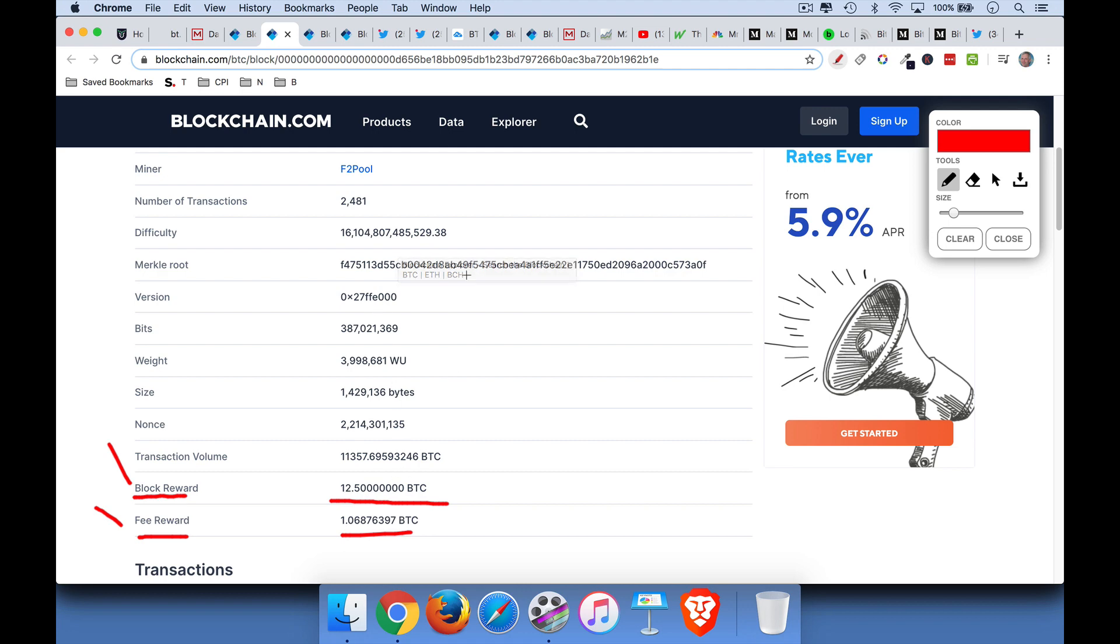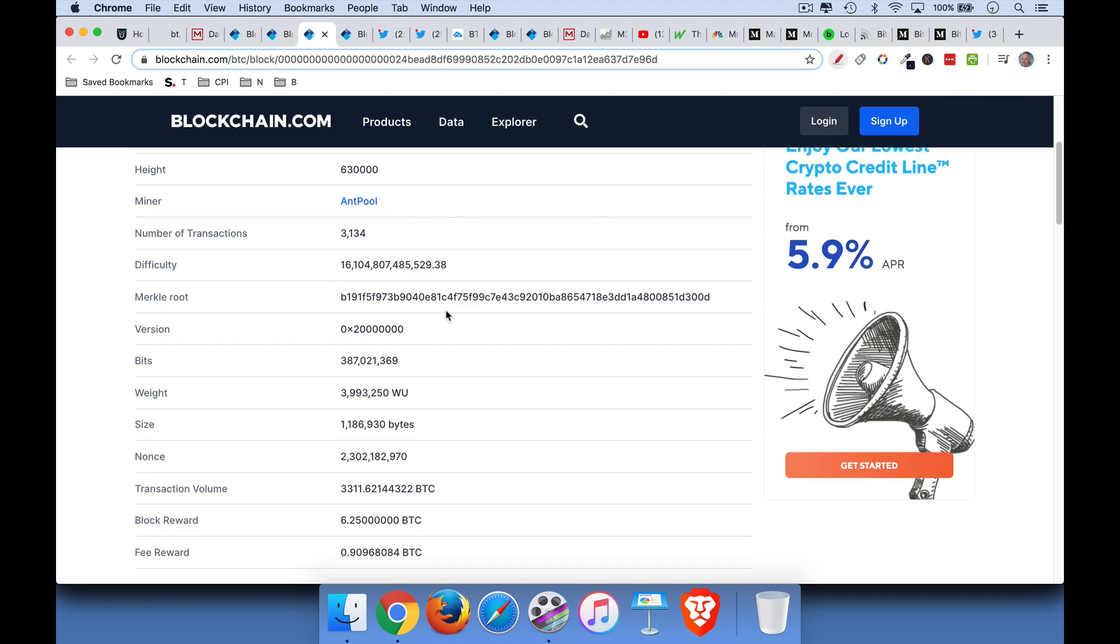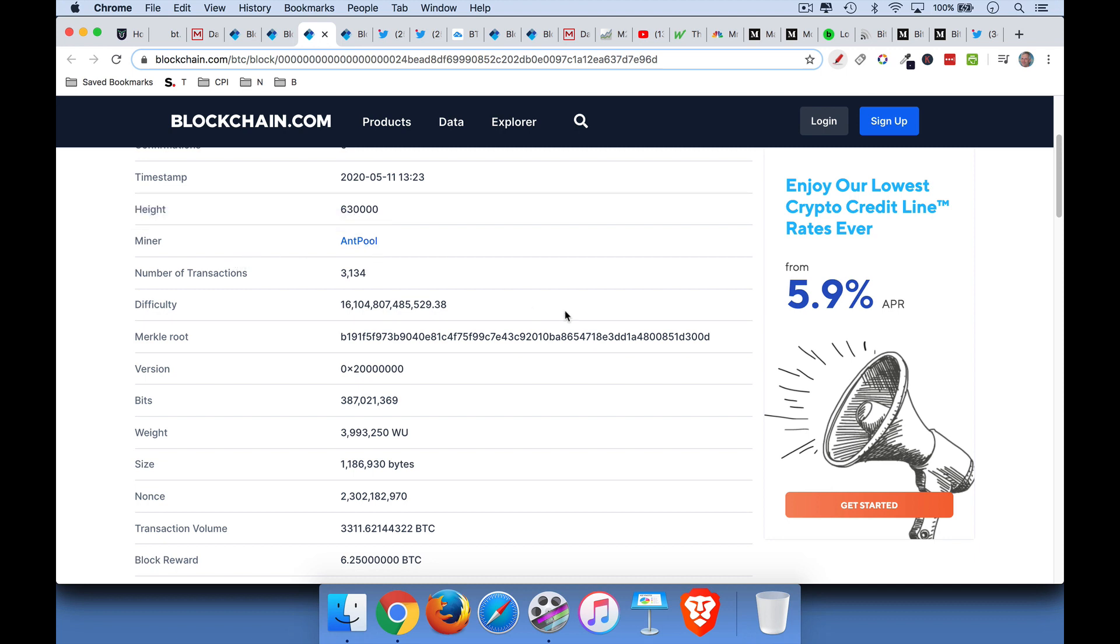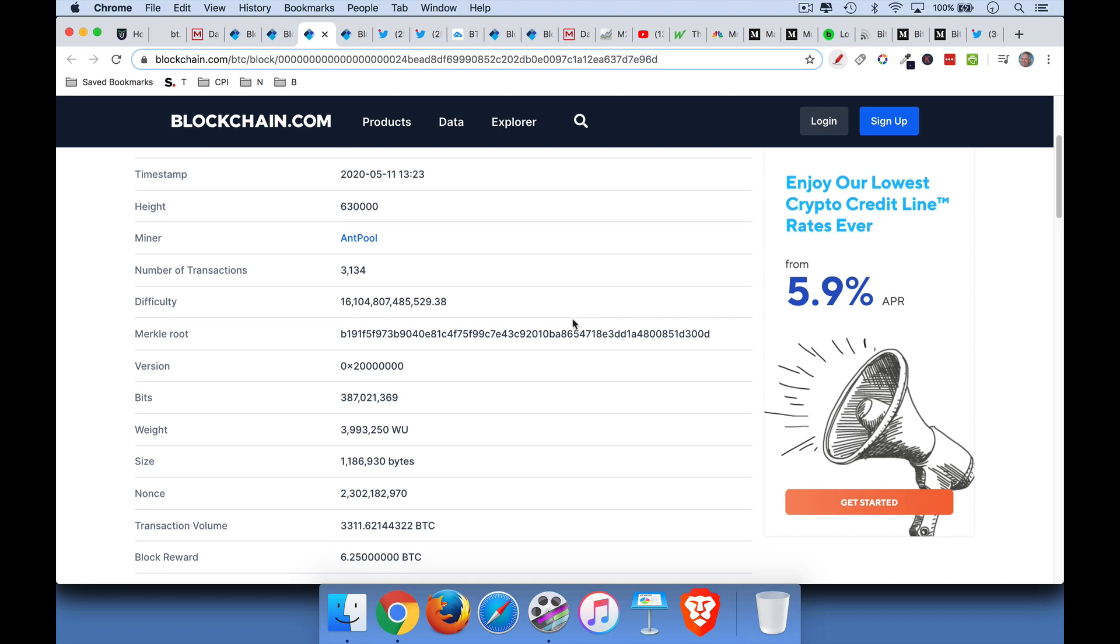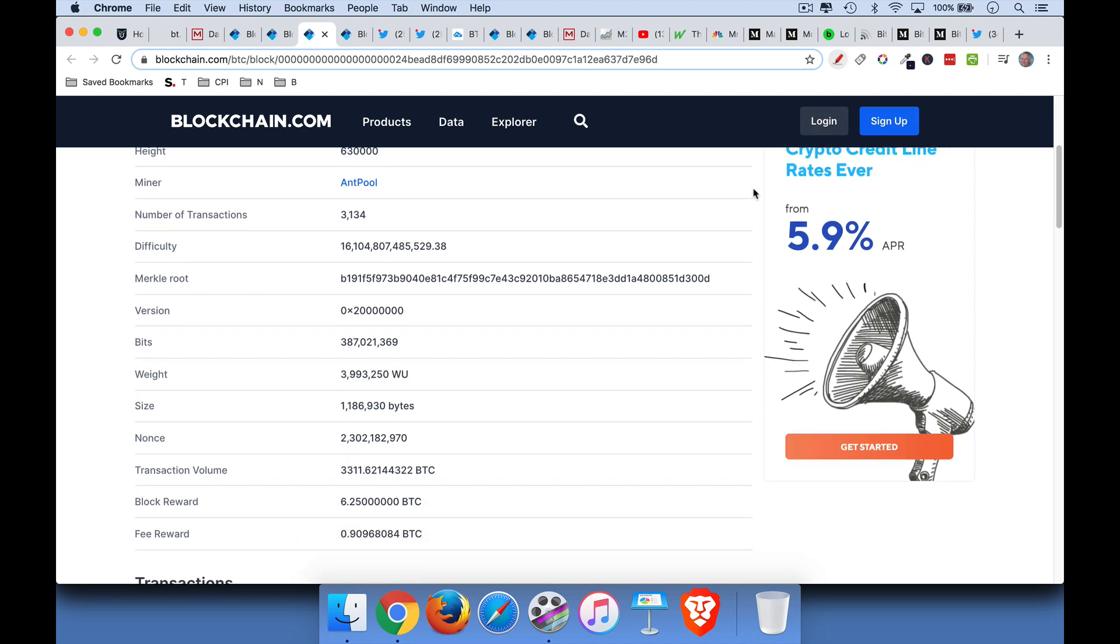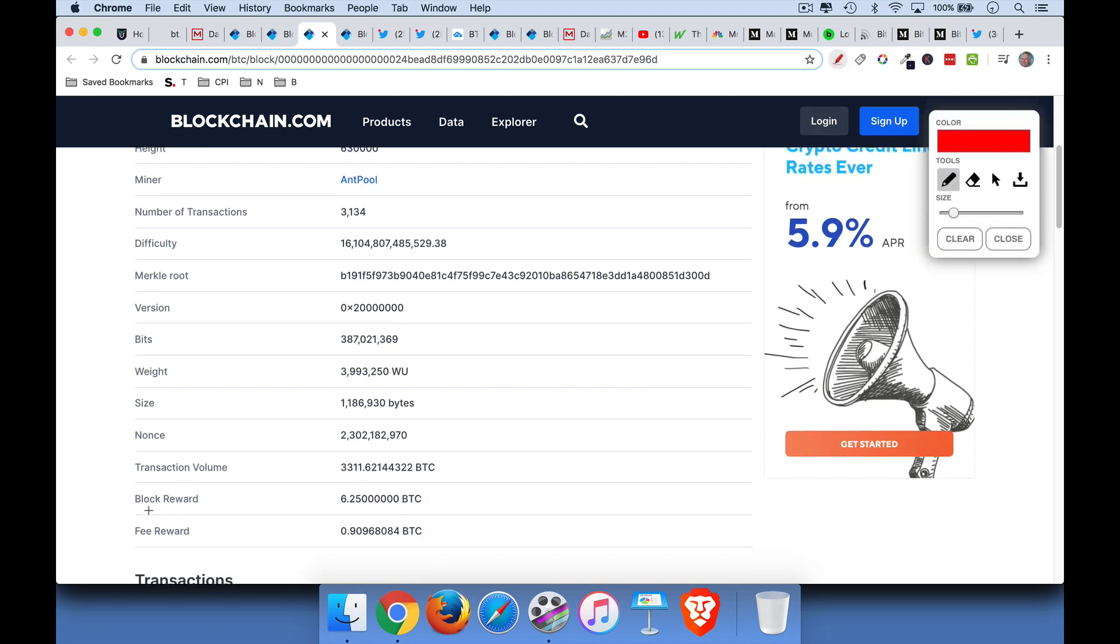We can see that the block reward was 12.5 Bitcoin. If we look at the next block, which was mined by Antpool, it's the name of the miner, block number 630,000. This was where the halving occurred. And if we scroll down, we will see that the block reward dropped to 6.25. It's amazing. The software continues to work, and it's a very elegant system.